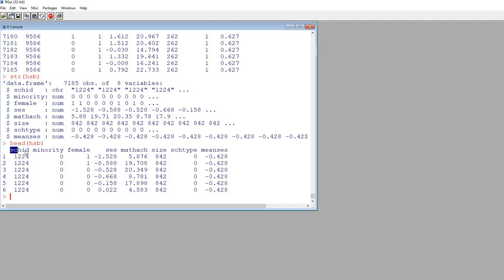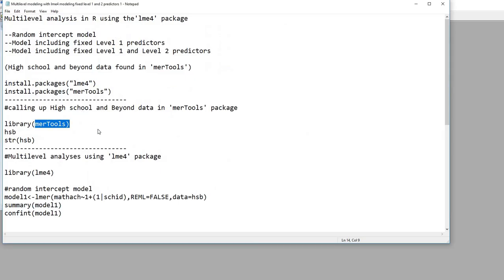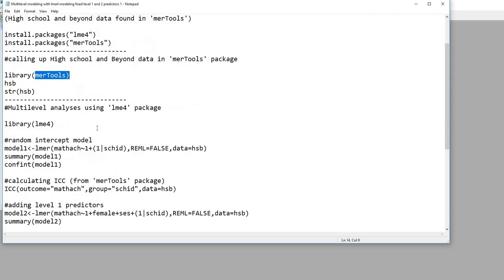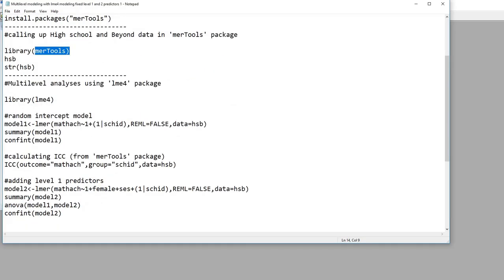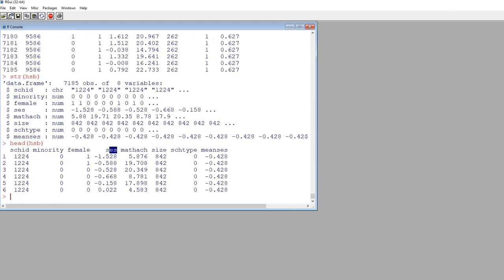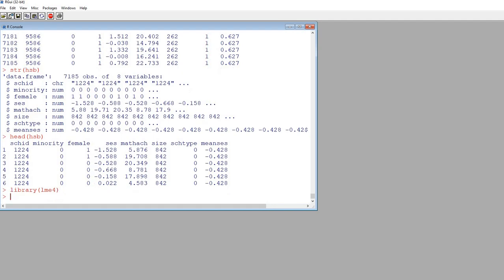You can see there's our school ID variable, minority, female, SES, and so forth. Next, after we've done this, we're going to want to call up the LME4 package. So I'm going to type in library, LME4, and we're good to go.